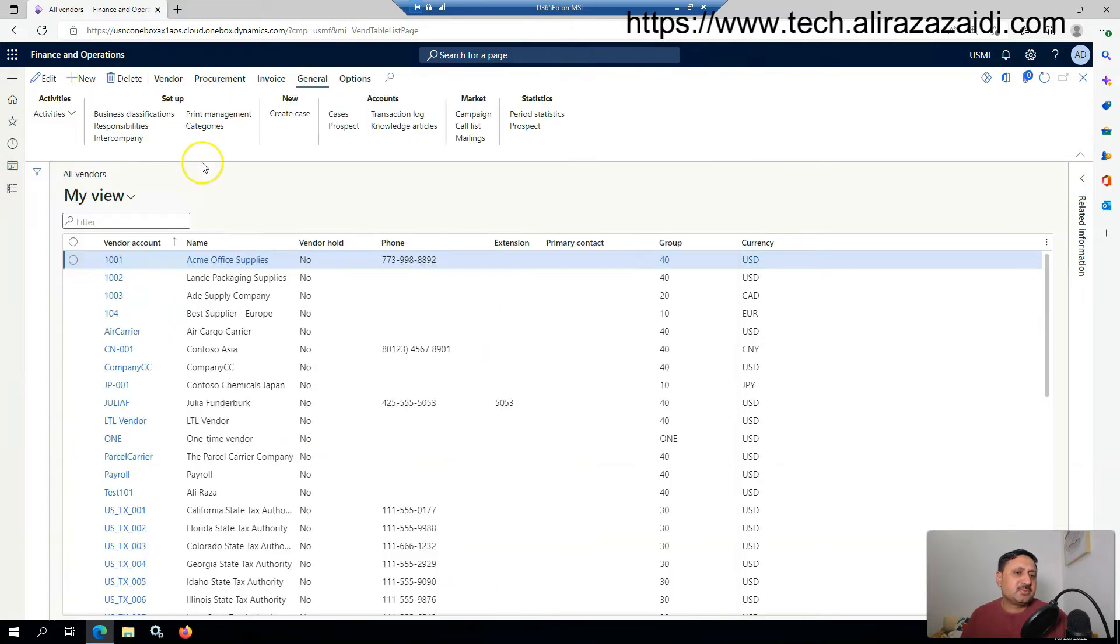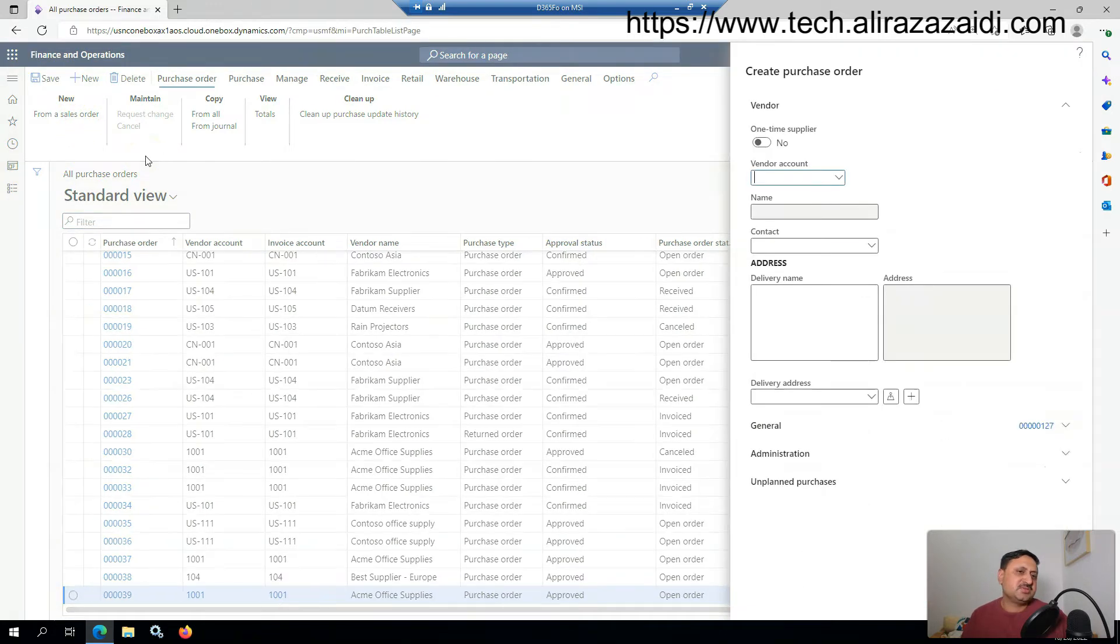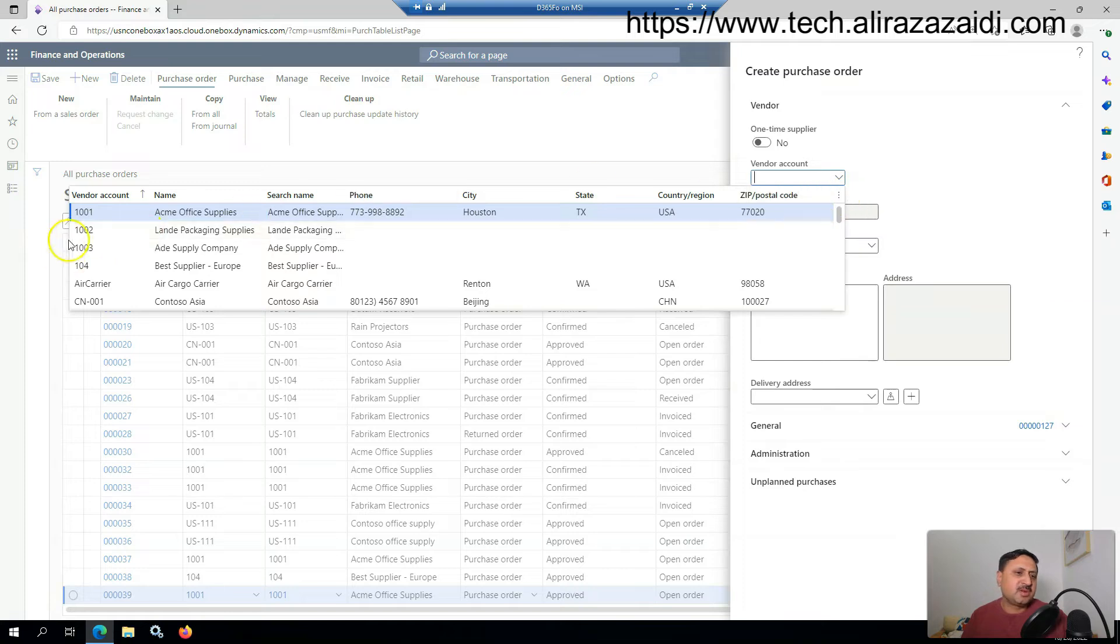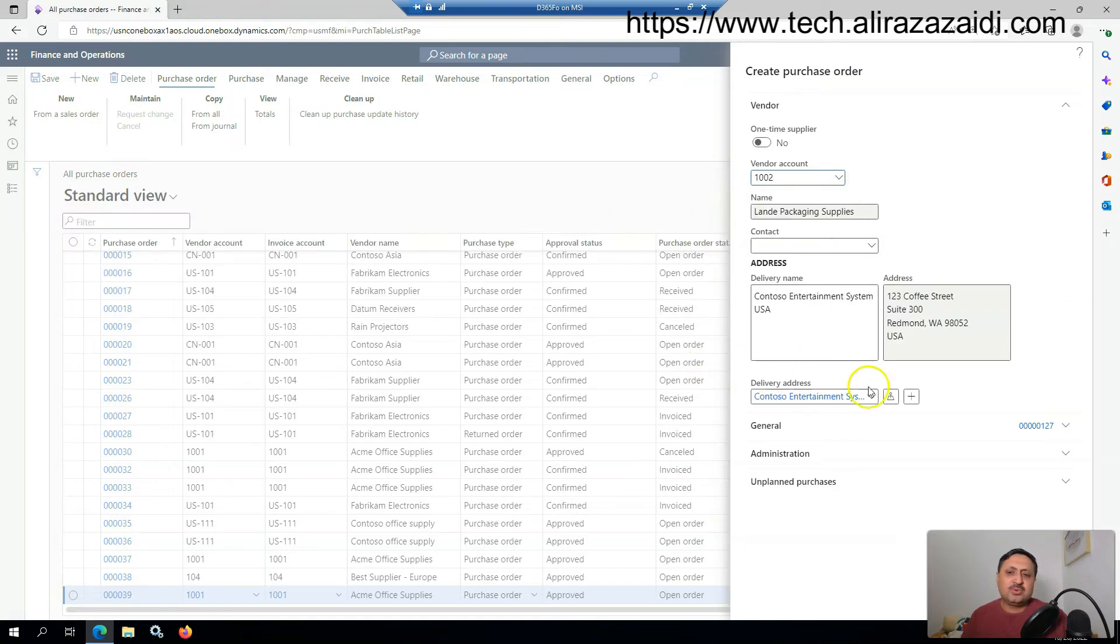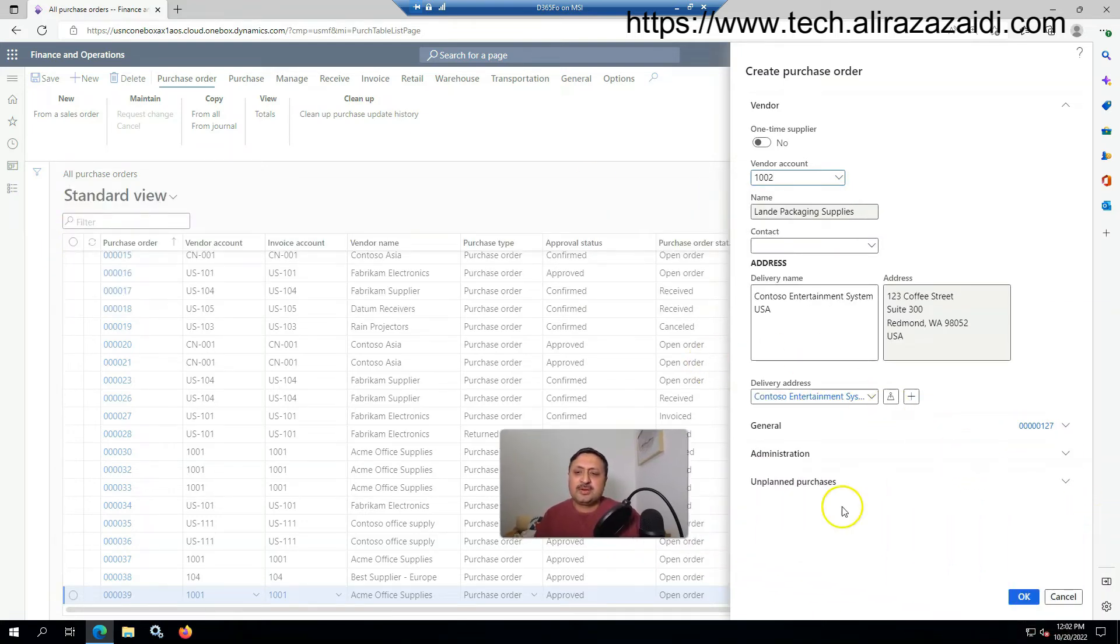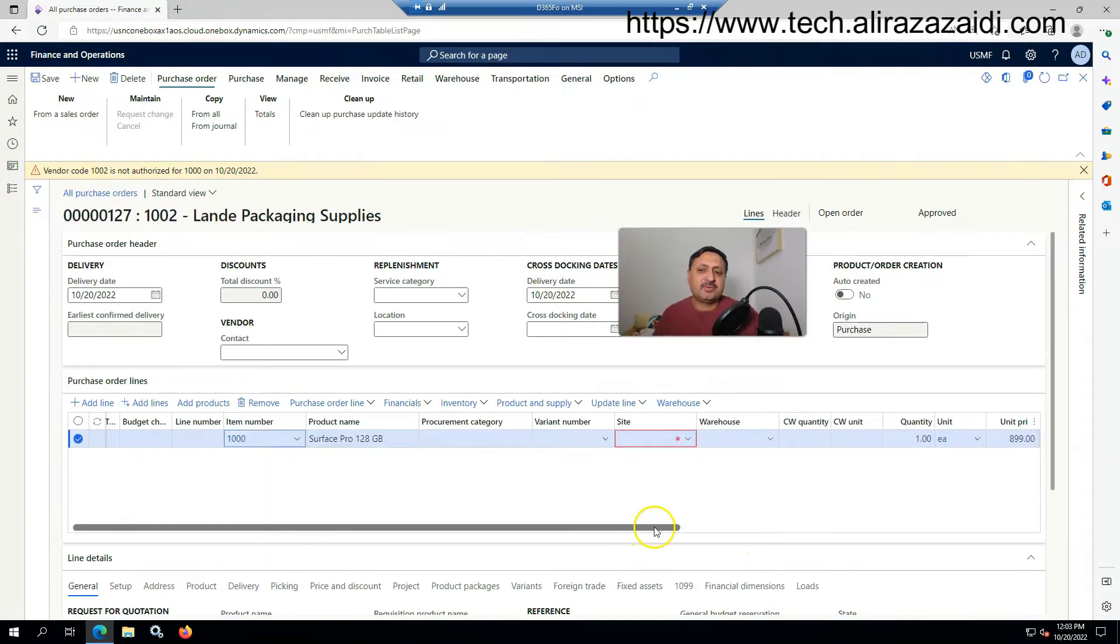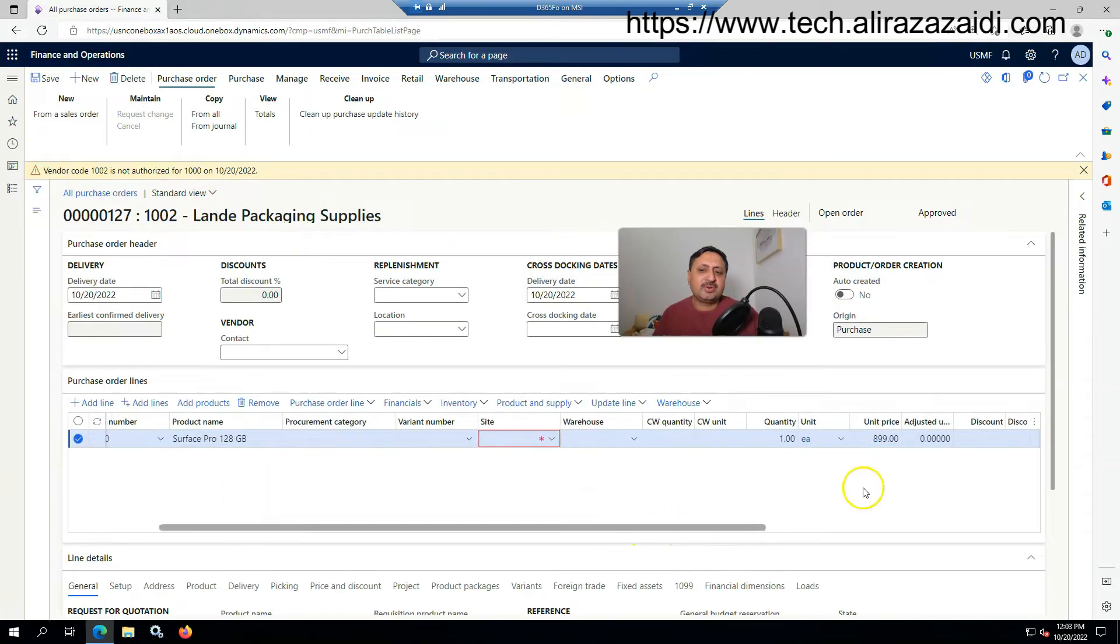I'm going to create a purchase order. I select the vendor, order 1002, and click OK. The default price you can see is 8900. For testing purposes, I'll create a trade agreement.